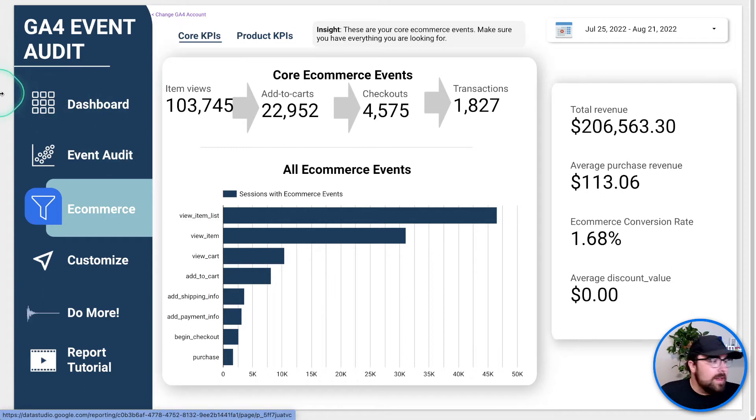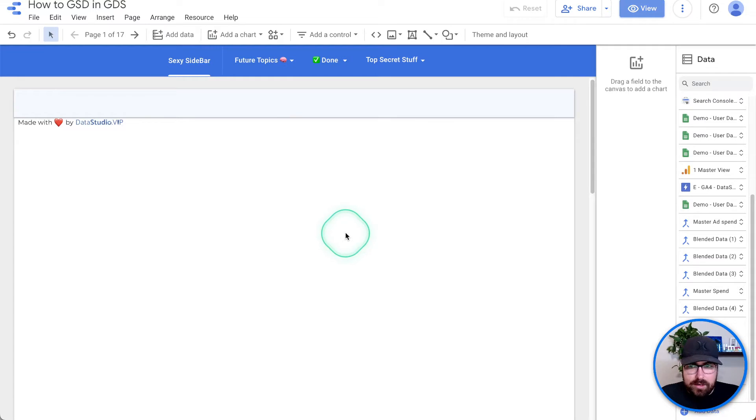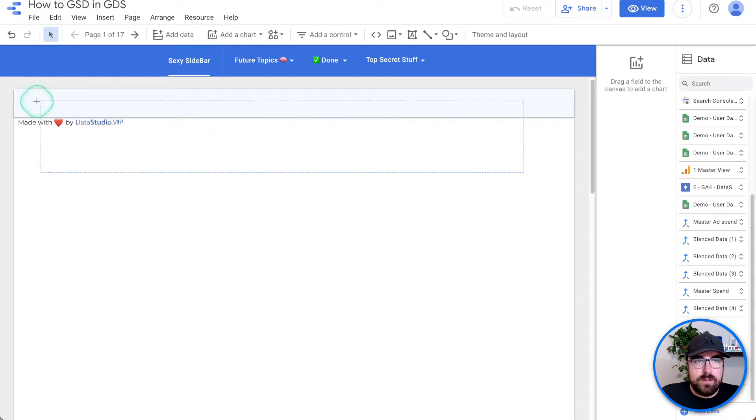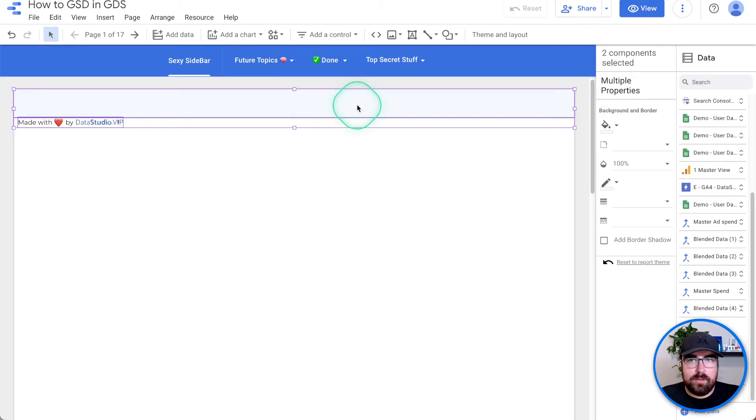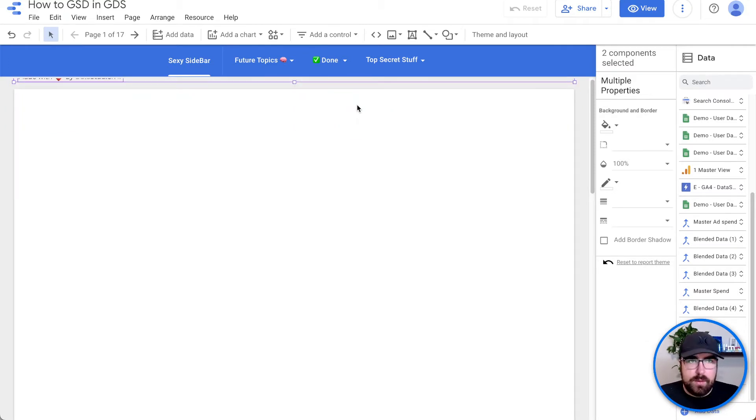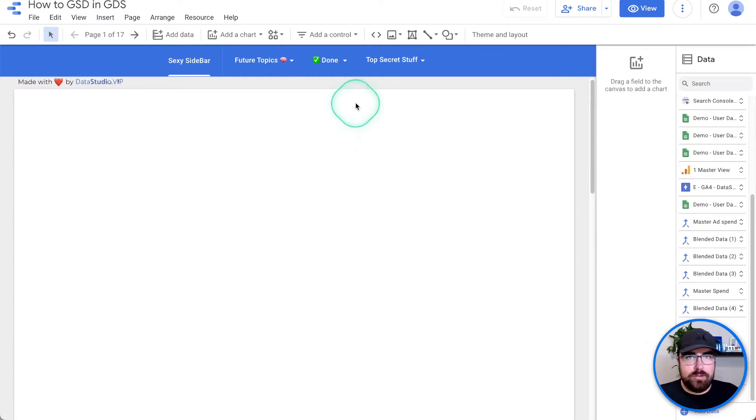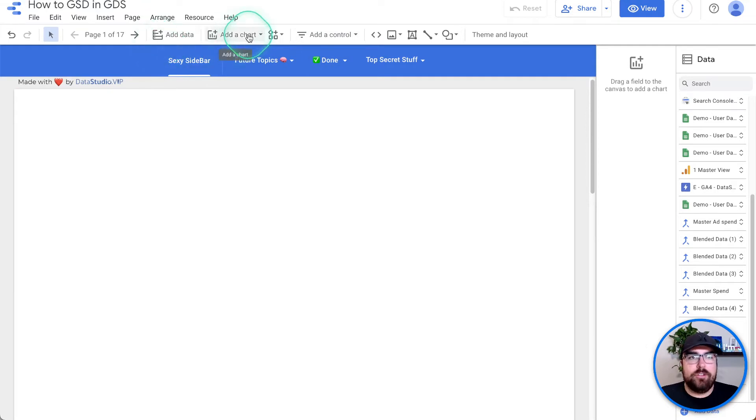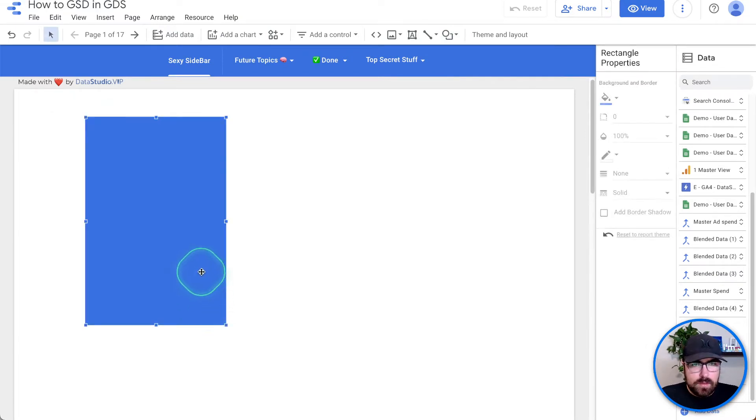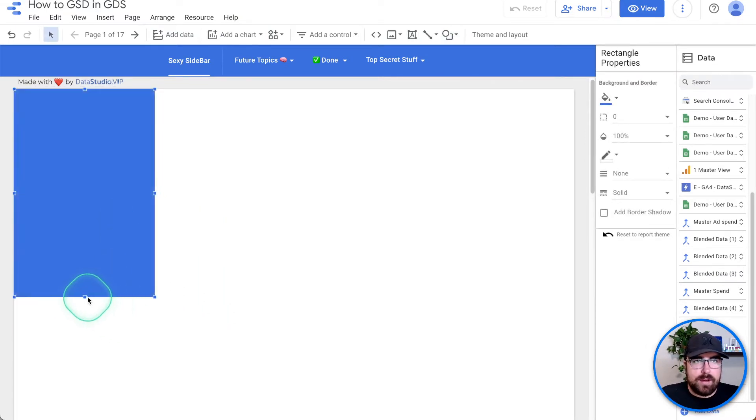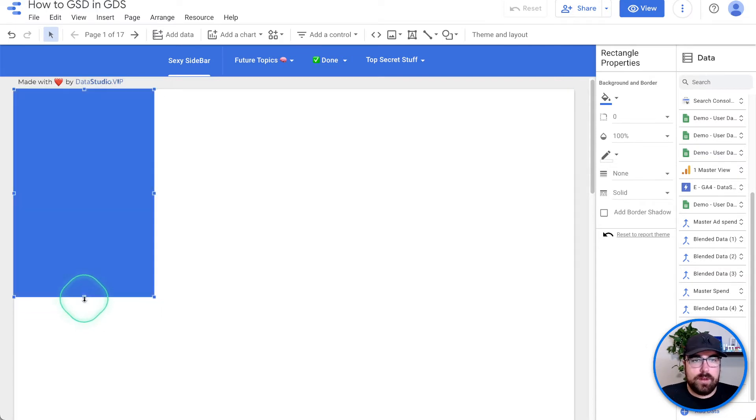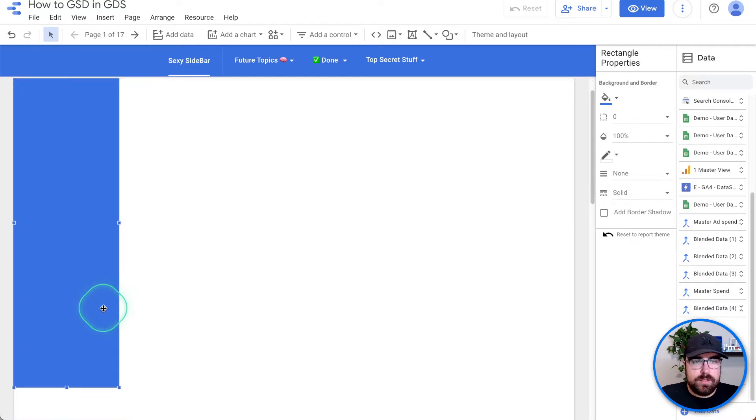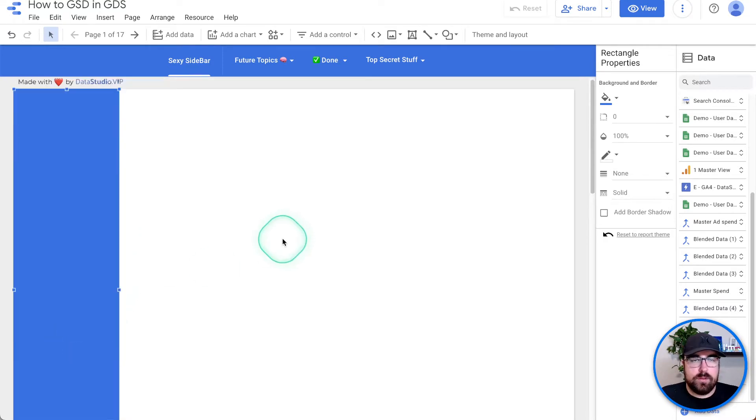We're going to go right away and dive into a brand new report. So here is our how to get GSD and GDS report. And let's talk about it. First thing that we're going to do is we can get rid of all of these pieces up here. So what I'm going to do is I'm just going to move these out of the way because I don't want to get rid of them forever because this is our kind of template report. But what I do want to do though, is I want to show you exactly how to make a new navigation. So let's first add a giant rectangle.